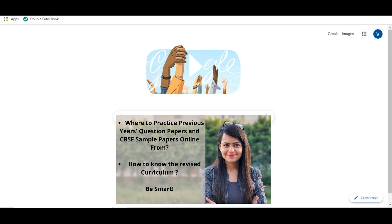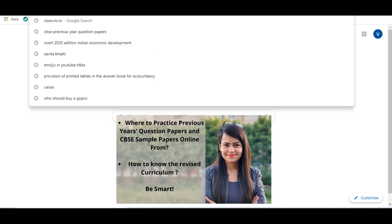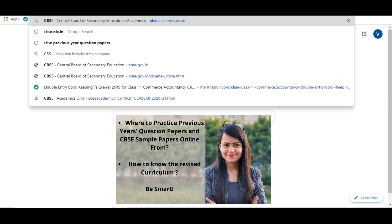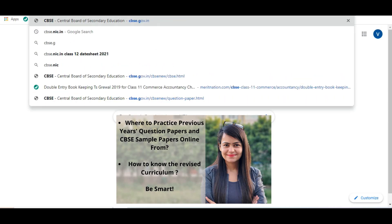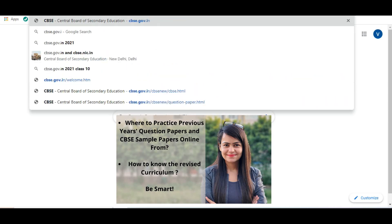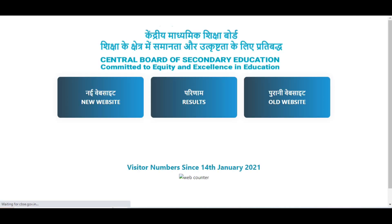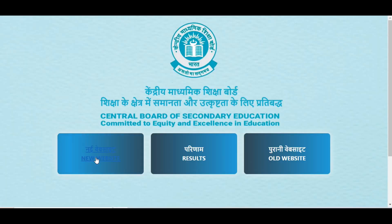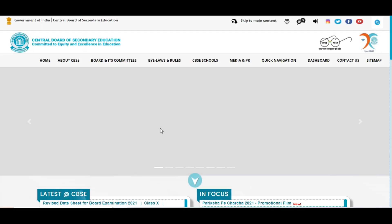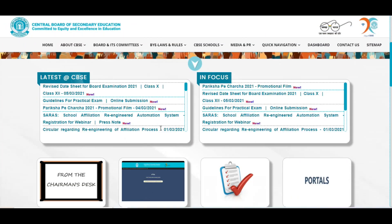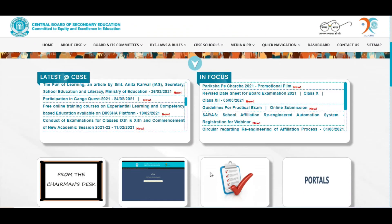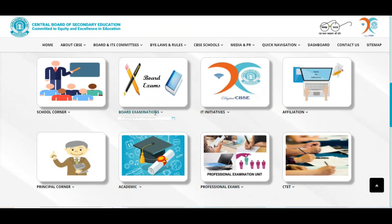So quickly hum jayenge cbse.gov.in par which is of course the official website. New website pe click karenge and you'll just scroll down a little. Board exams mein,